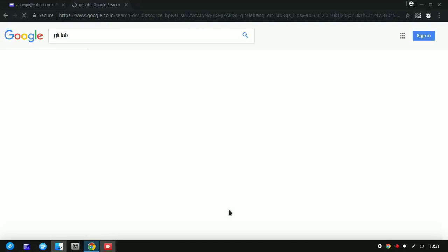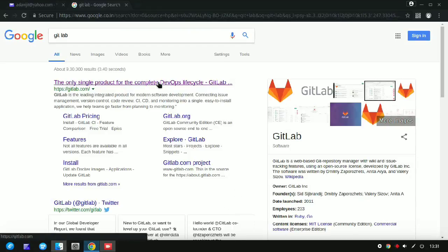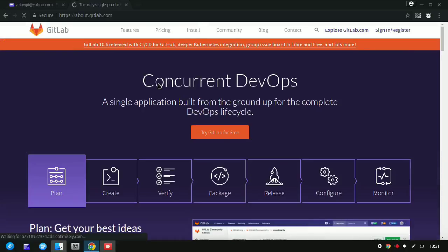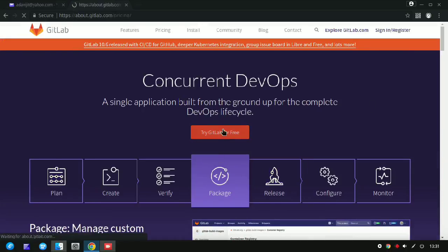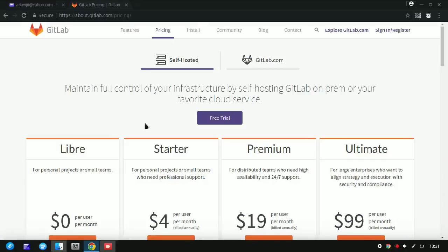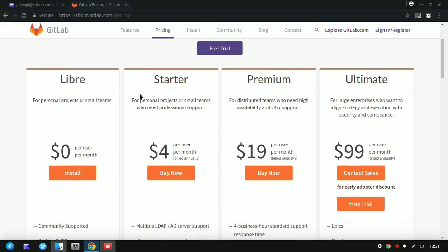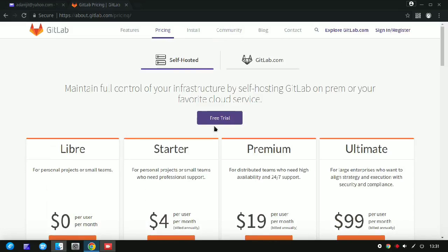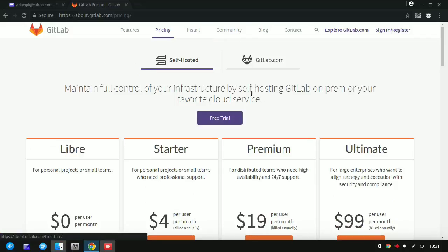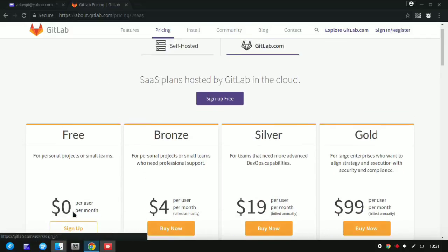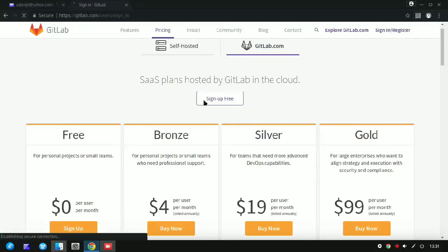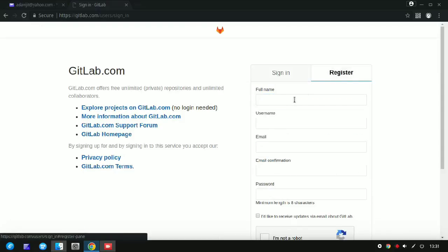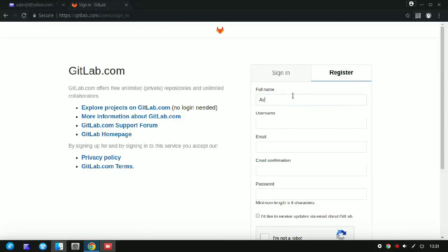First you need to go to Google and search for GitLab, open the first link, and click on 'Try GitLab for free'. Then click on 'Install' or go to gitlab.com and click on 'Sign up for free' in the free tab, then switch to the register tab.